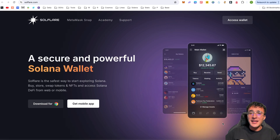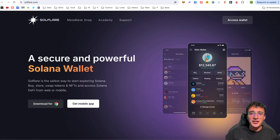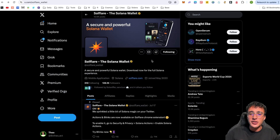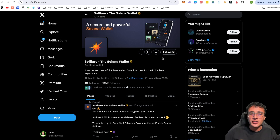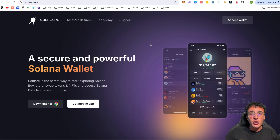We're officially on the Solflare website at solflare.com. They've also got a Solflare X page at the handle Solflare underscore wallet — give them a follow and turn on the notification bell if you wish to stay up to date with everything regarding their wallet. Going back over to solflare.com, we're briefly going to go through the website and then show you how to set up the Solflare wallet.